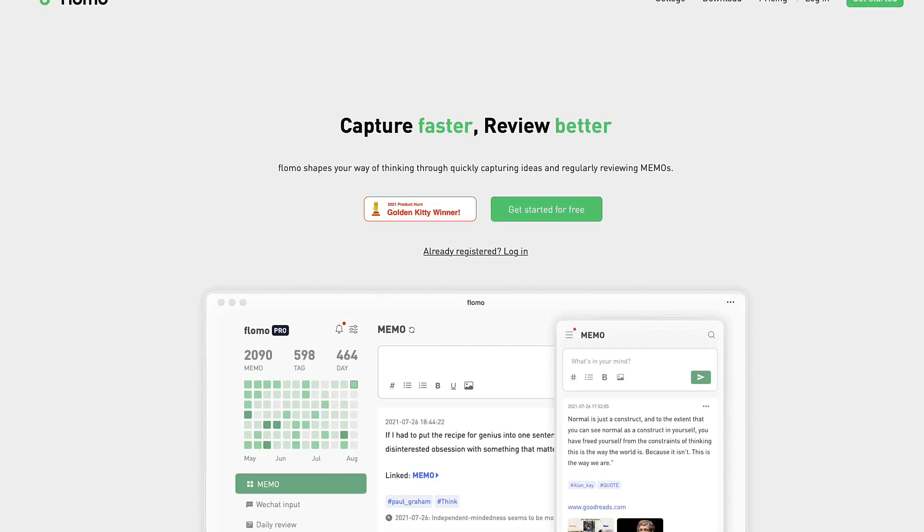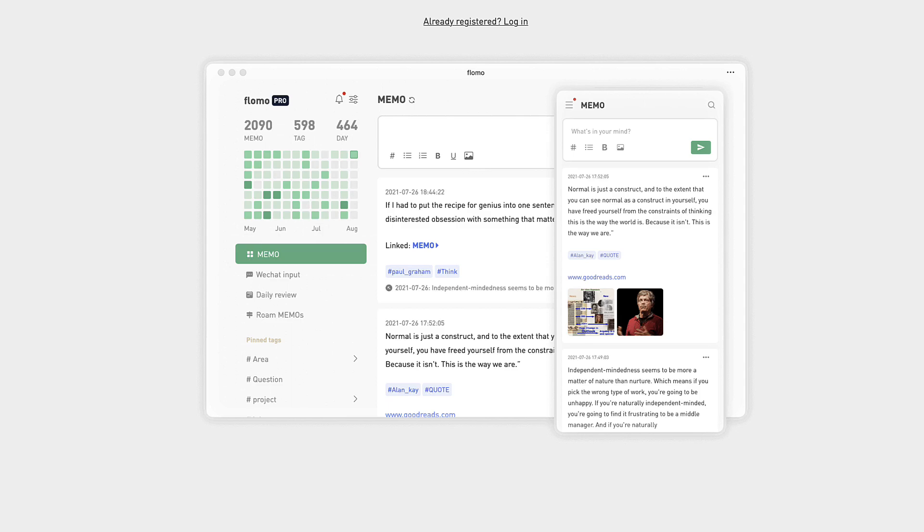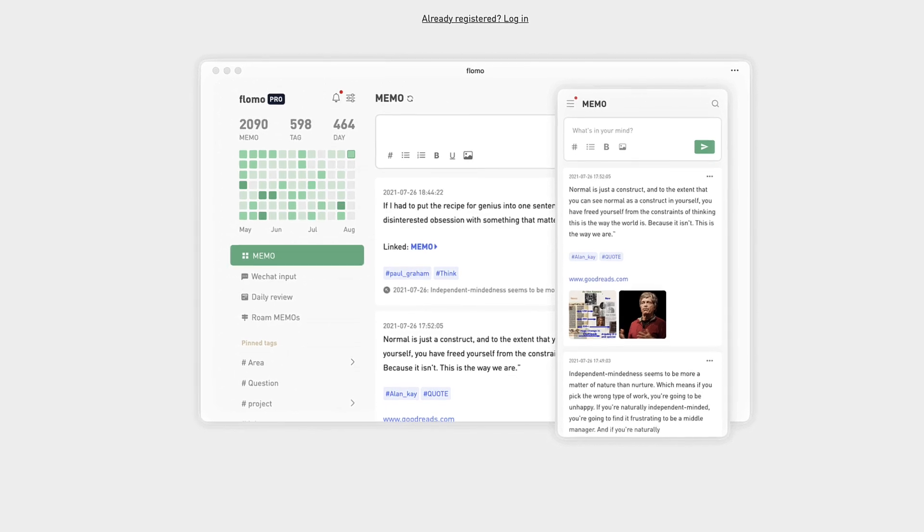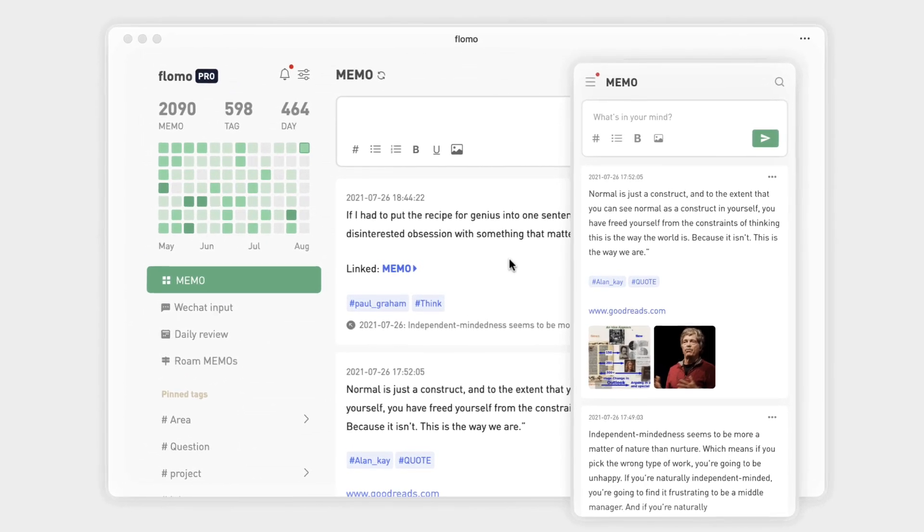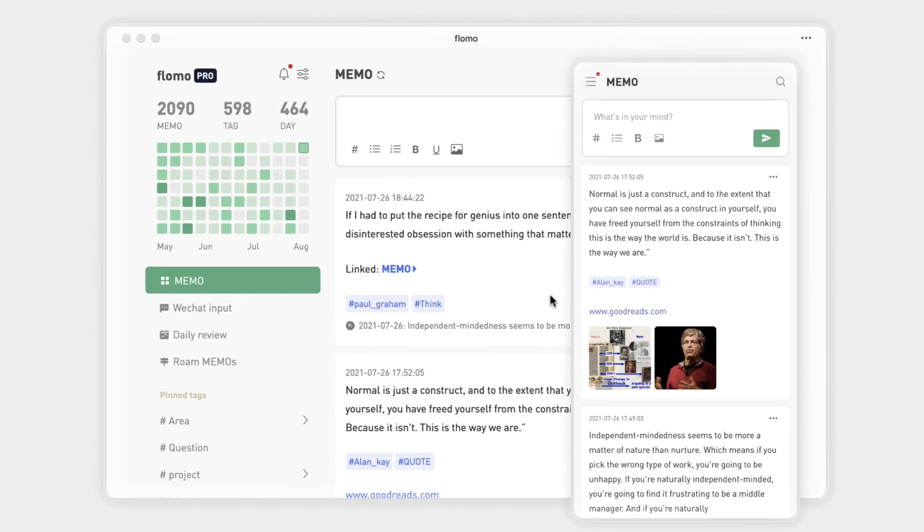So we're going to check out Flowmo today. It's a minimal note-taking application with handy ways to record and capture stuff. This is my first product review for a while, so let's dive into today's video.